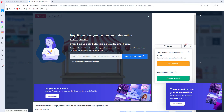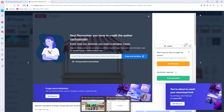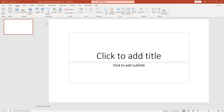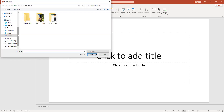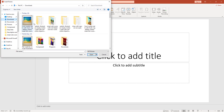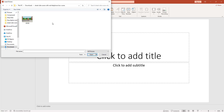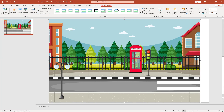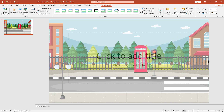We have to insert both of these photos in the PowerPoint presentation. I am going to Insert, click on Picture, click on This Device, and inserting my background picture. I am fitting it to my presentation.